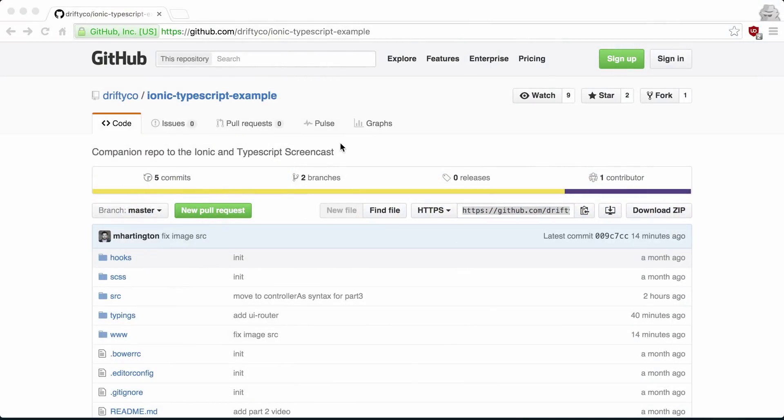In our past two videos, we created a TypeScript build step for a project and then looked at how we can add type annotations to our code. In this video, we'll take our controllers and convert them over to ES6 classes.